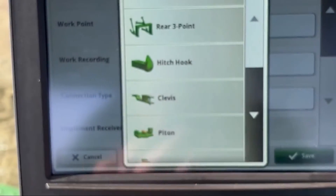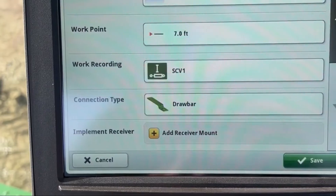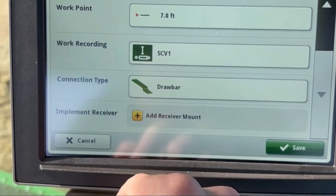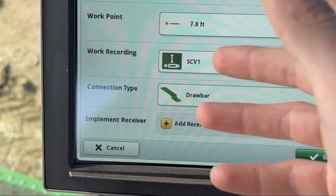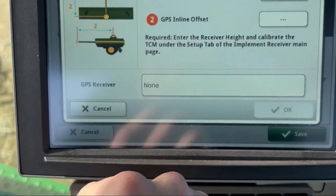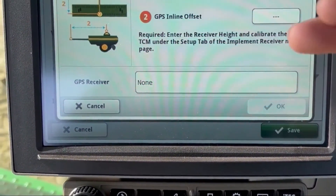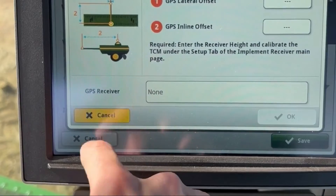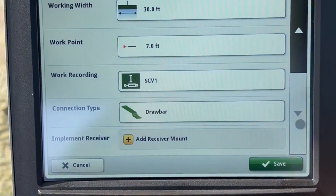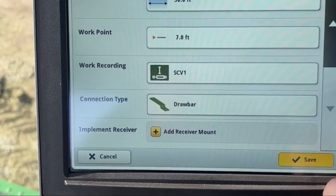Connection Type — this one's easy, it has nice pictures: drawbar clevis, three-point hitch. For the disc we'll use drawbar. If I had a receiver on my implement, this is where I would add it — hit Add Receiver and it goes through all the measurements it wants you to take. I don't have one, so I'll skip that. Now I'm out of things to fill in, so I should be good. Hit Save.